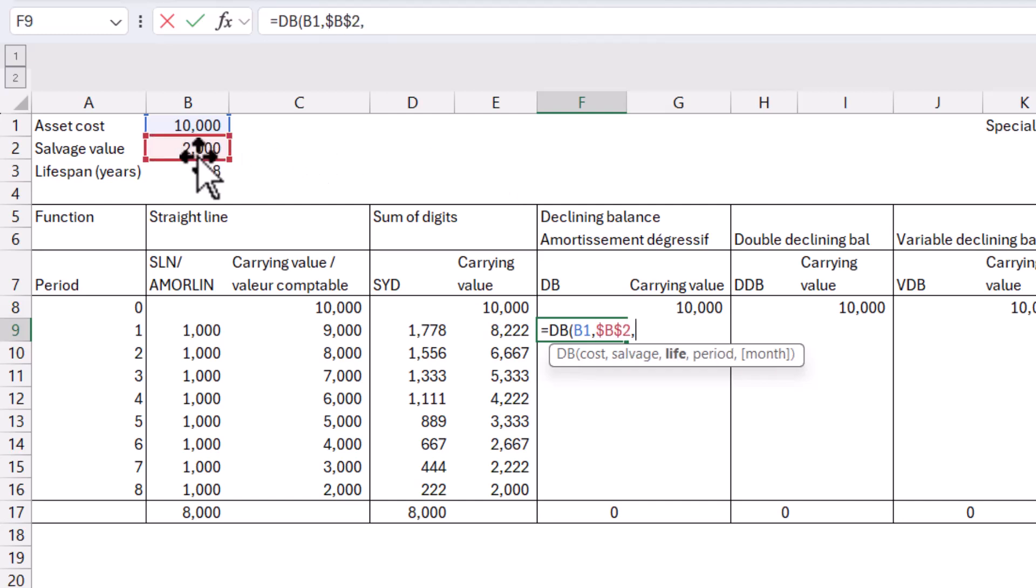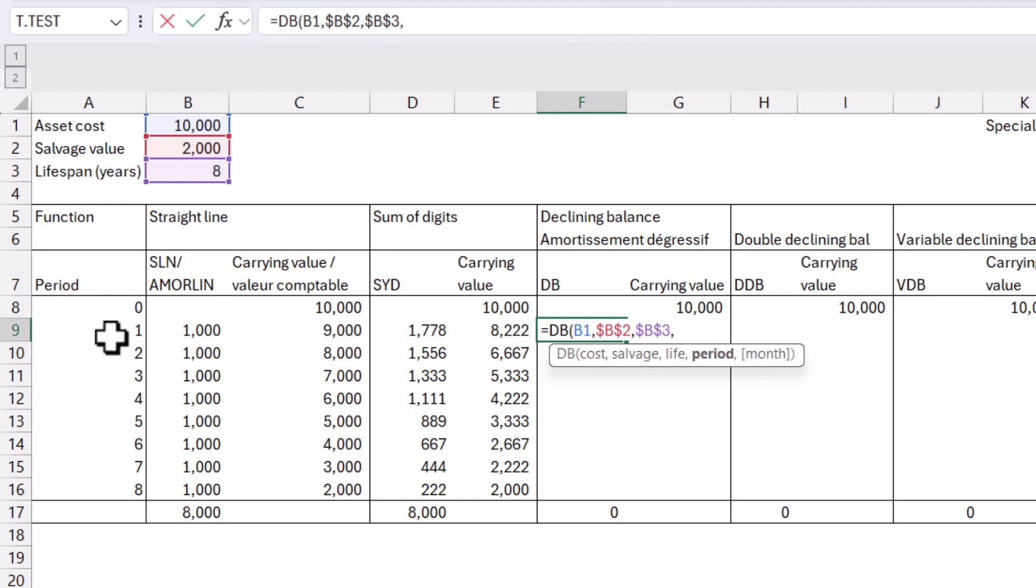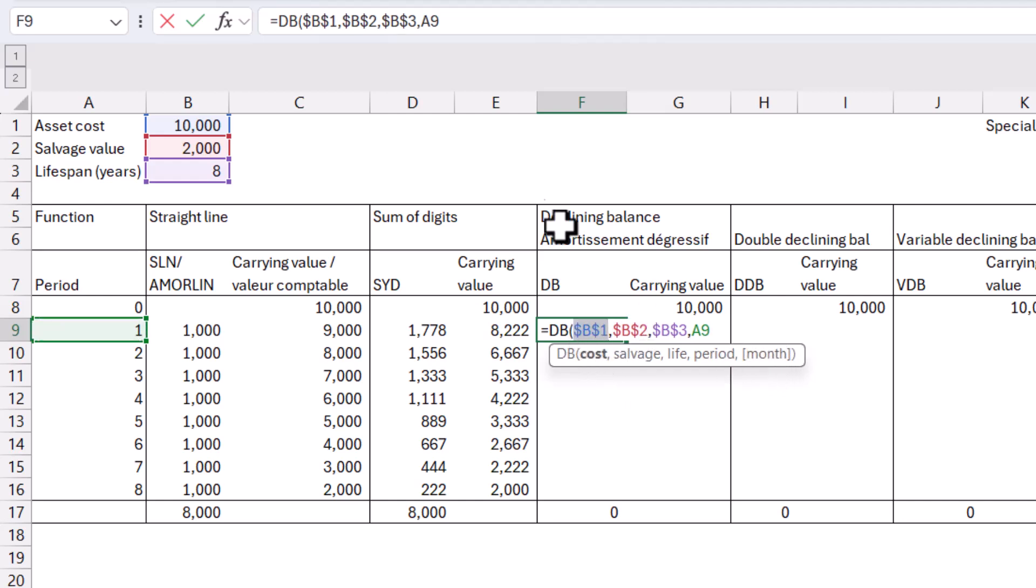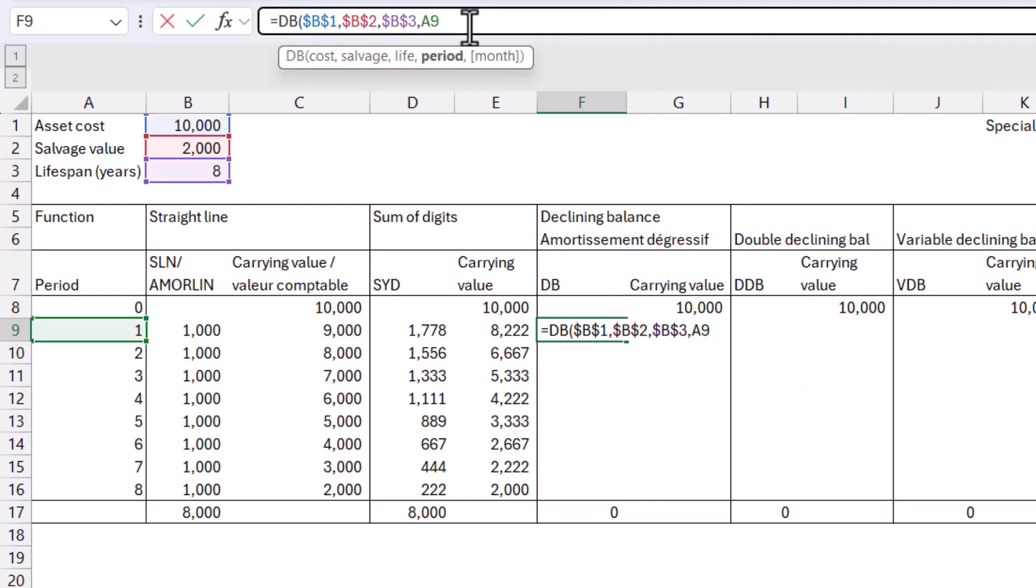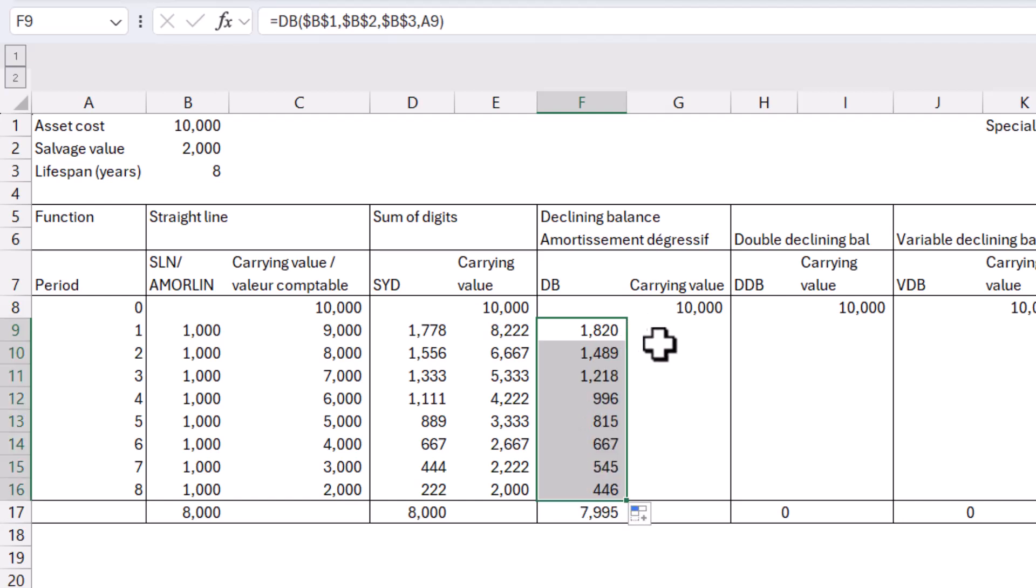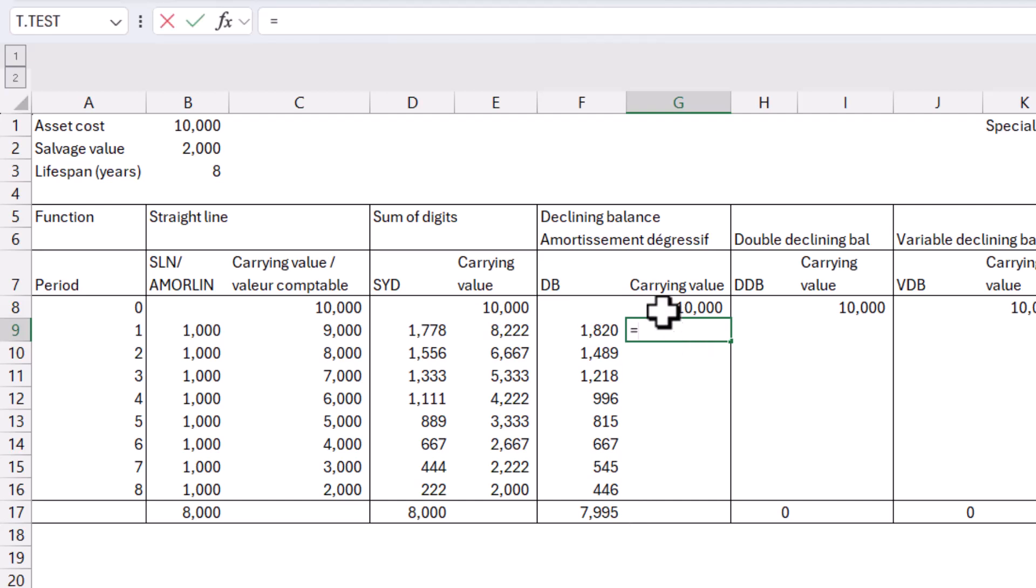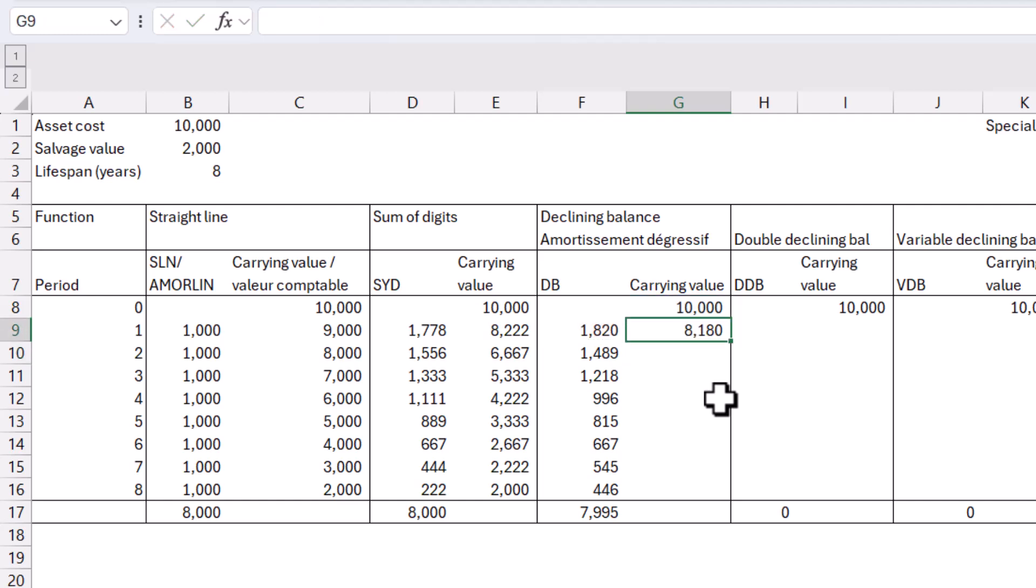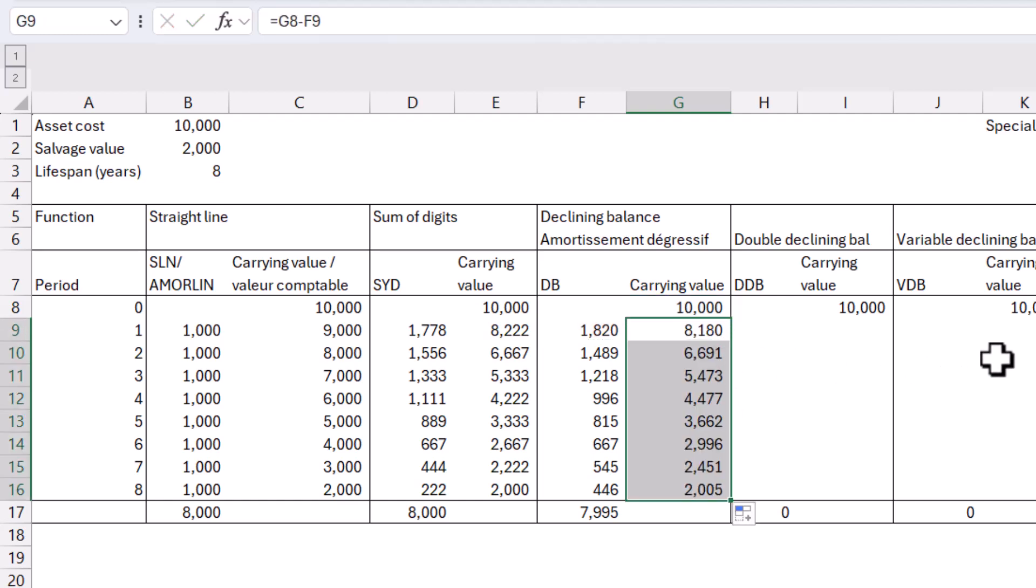I keep forgetting my F4s. This one, F4, comma, and then period again. I'm going to leave month blank, month is in square brackets, which means it's optional. No F4 there, but I do need an F4 for my B1. And I'm going to close my brackets and I'm going to get this value. And then I'm going to drag it down or double click it. And it was going to show me a different value there. And if I do this one minus this amount, I get my carrying value again, double click like that.